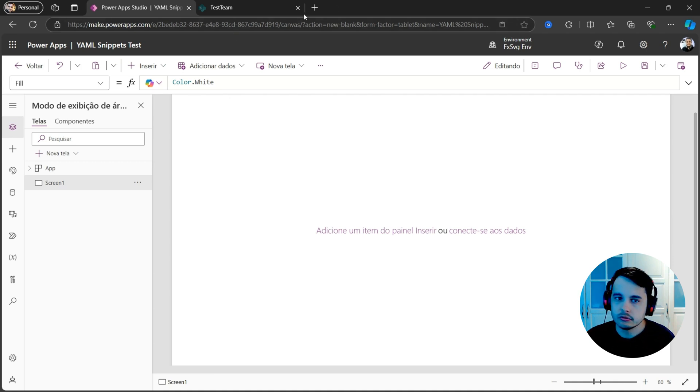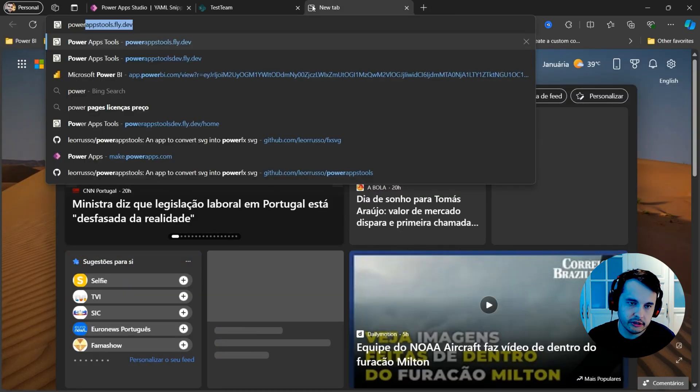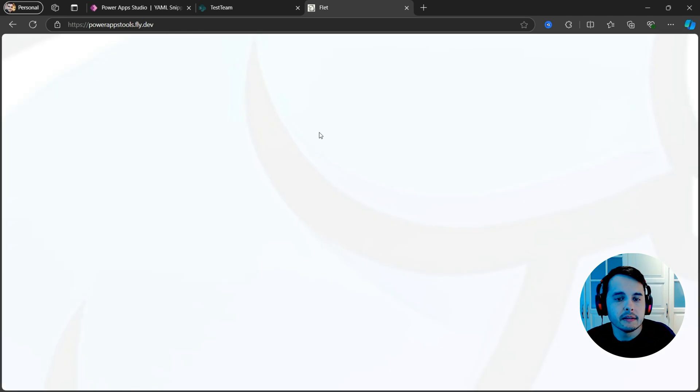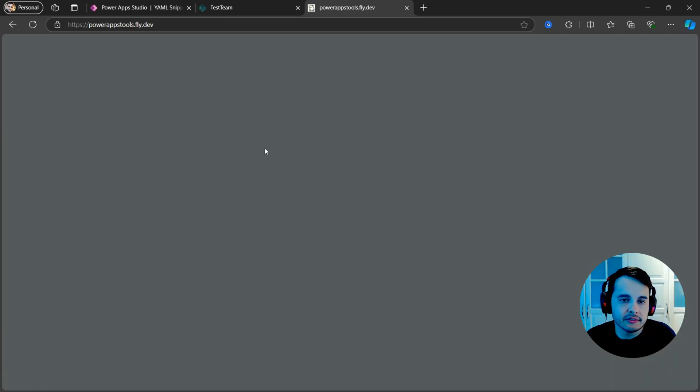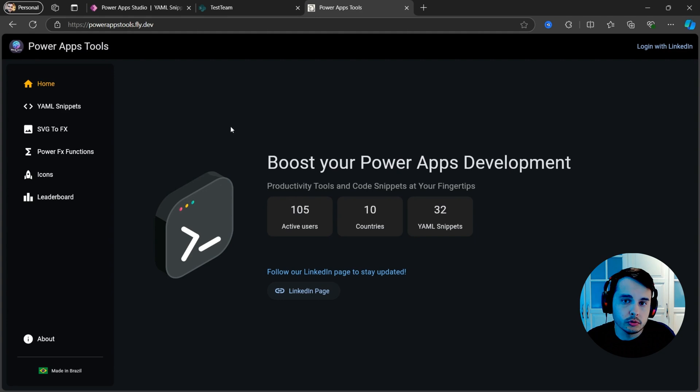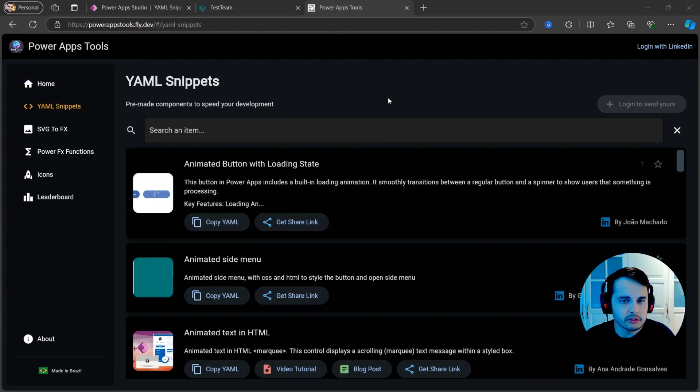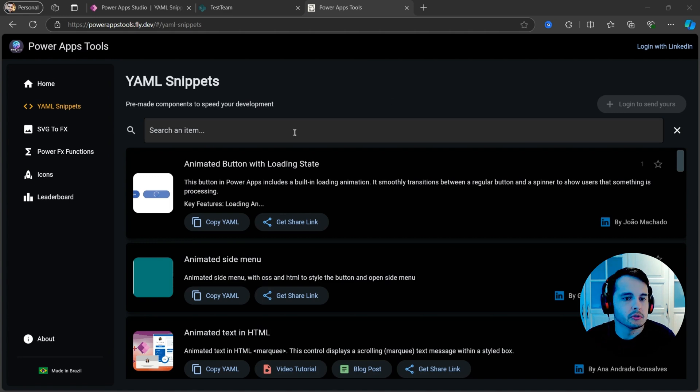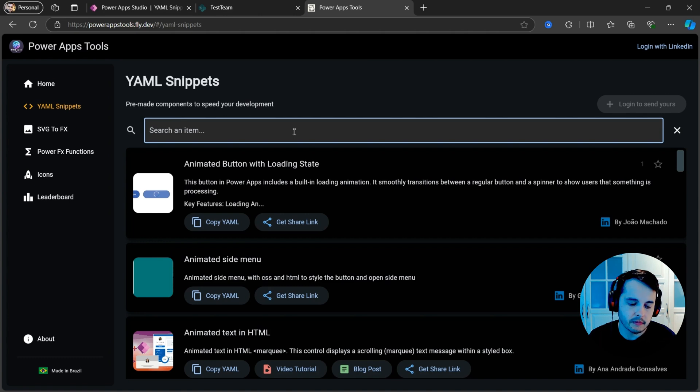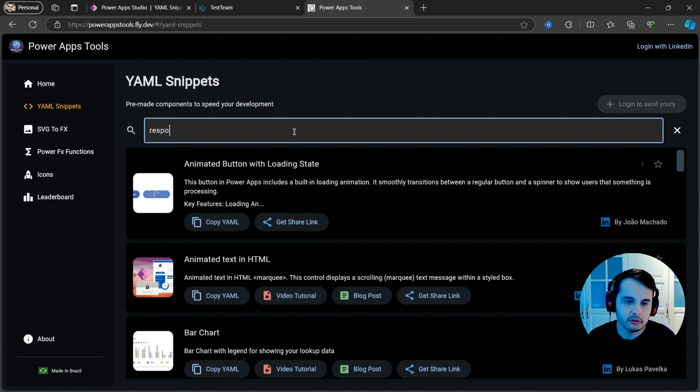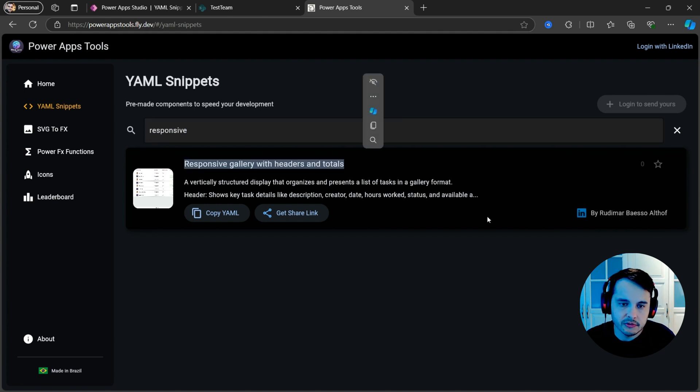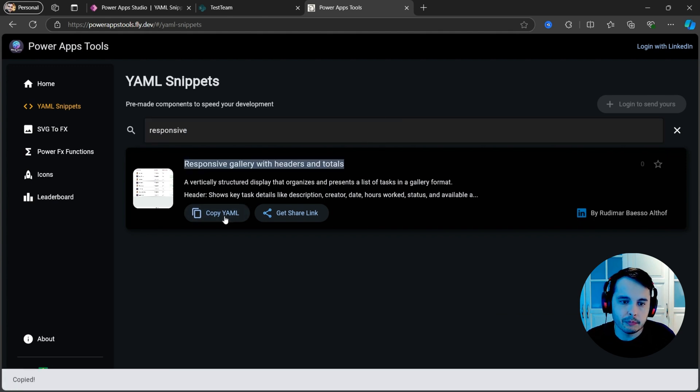I'm going to go to the sites that I'm going to show here. PowerApps tools is the website I created with my colleague Leo, where we can share codes here, code snippets, YAML snippets. That's the language that PowerApps interprets to show controls on the screen. I'm going to search here for this gallery that I called responsive gallery with headers and totals. And I'm going to click on copy YAML.